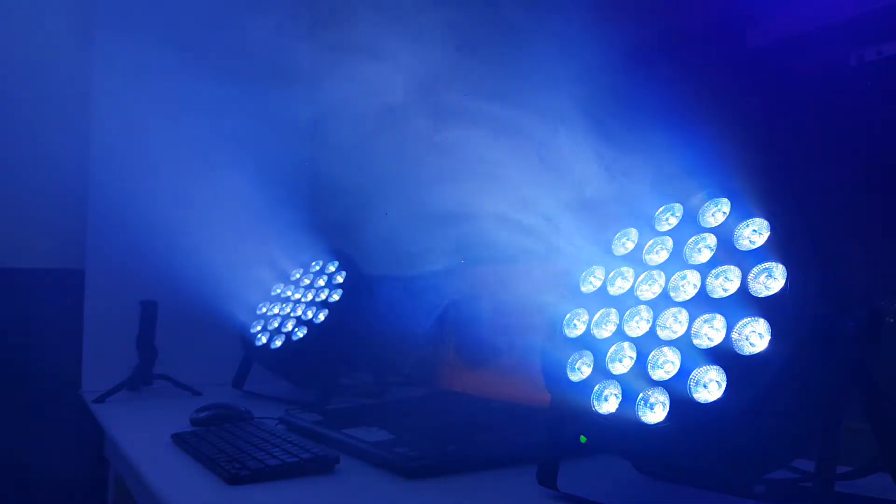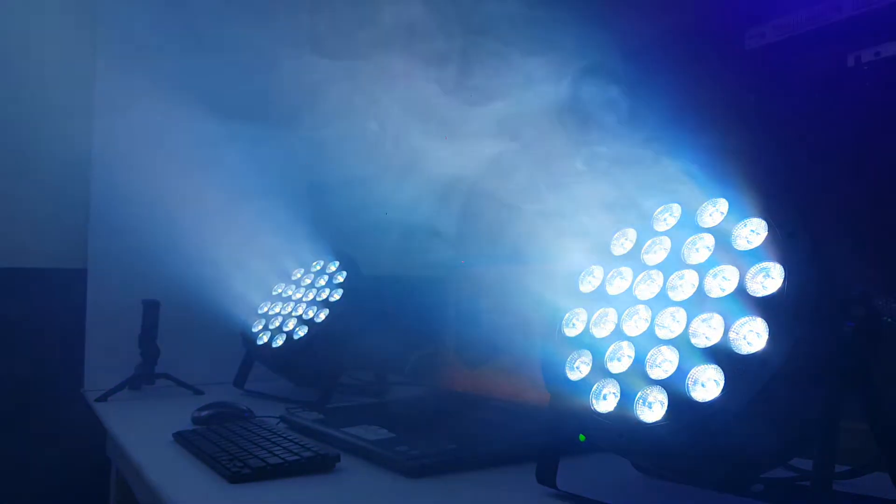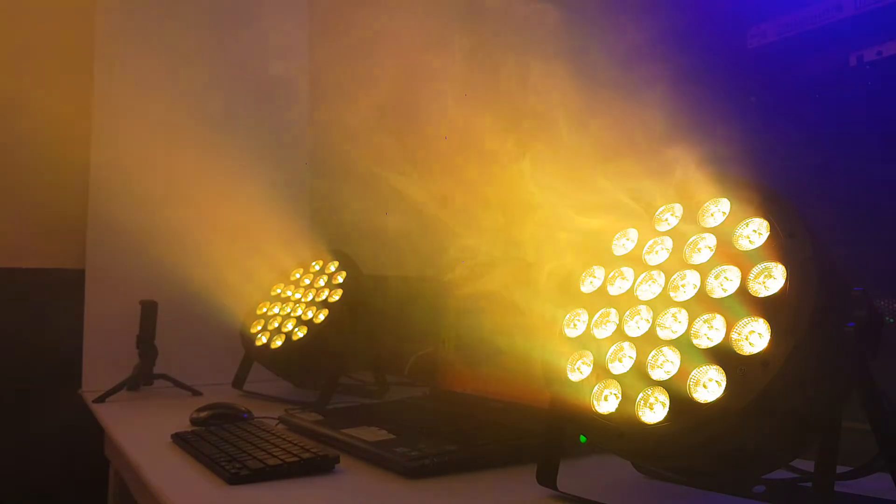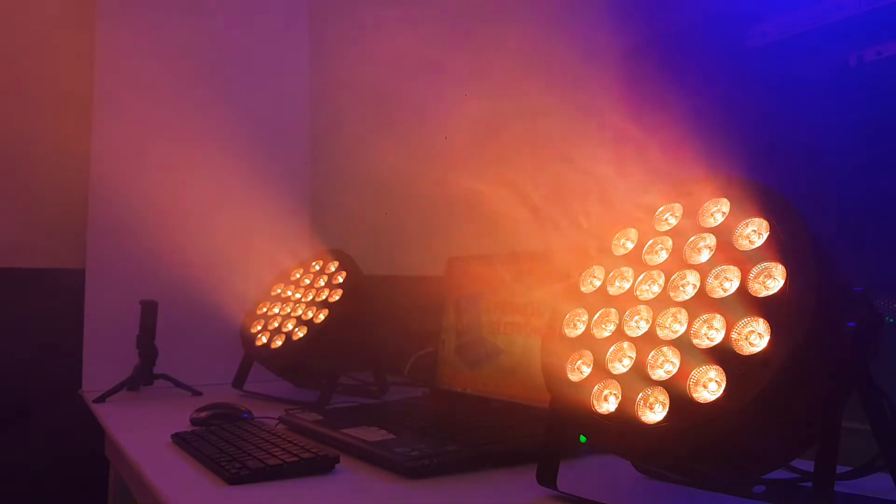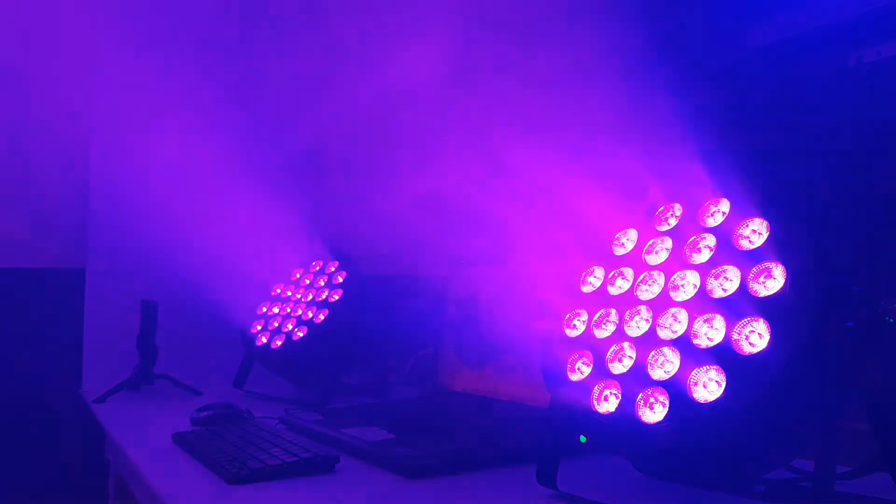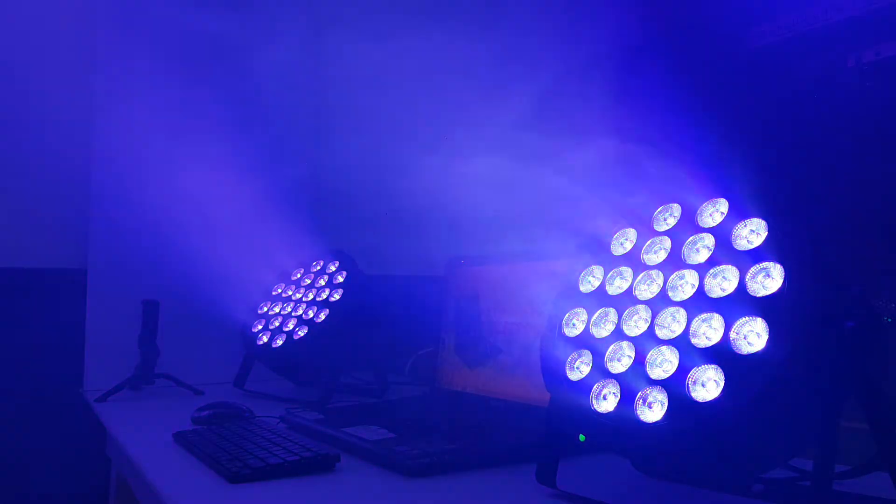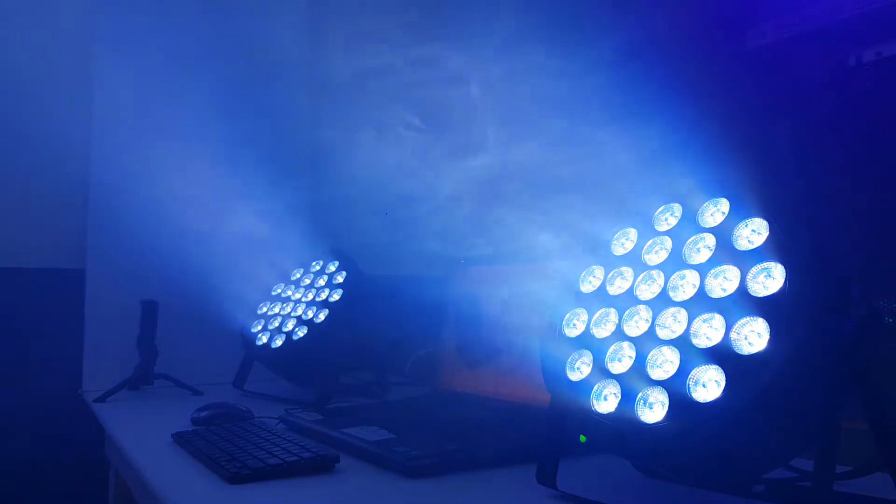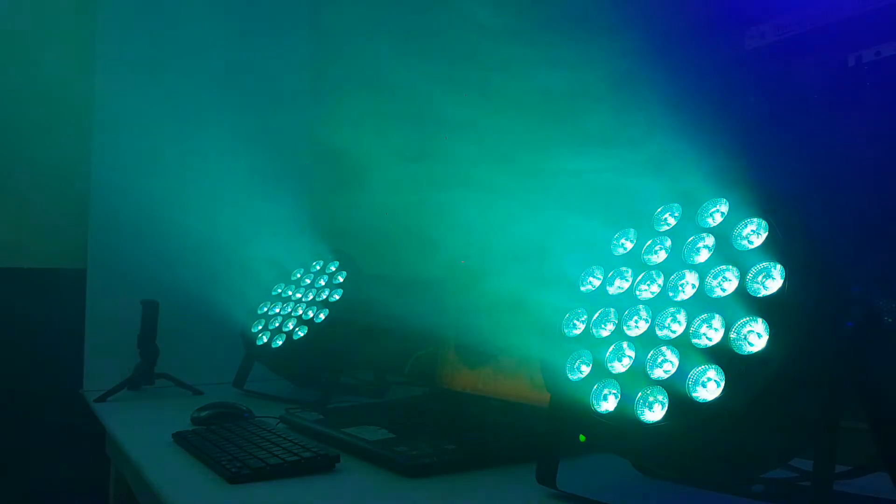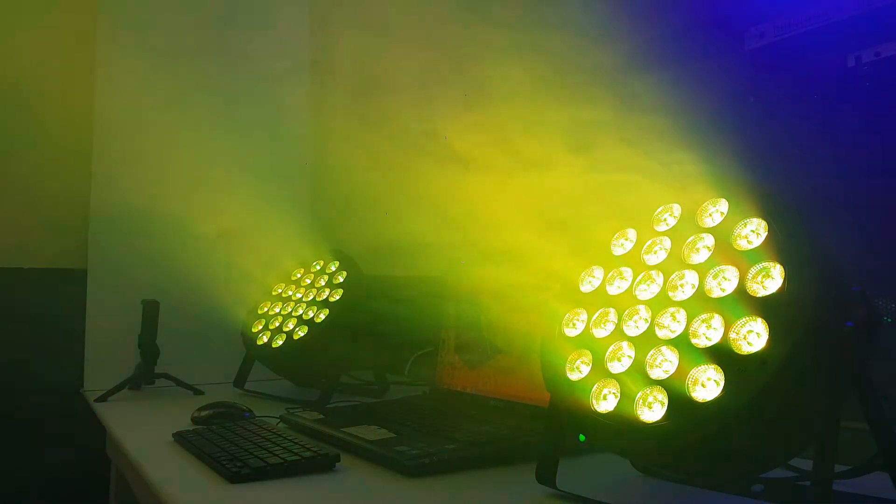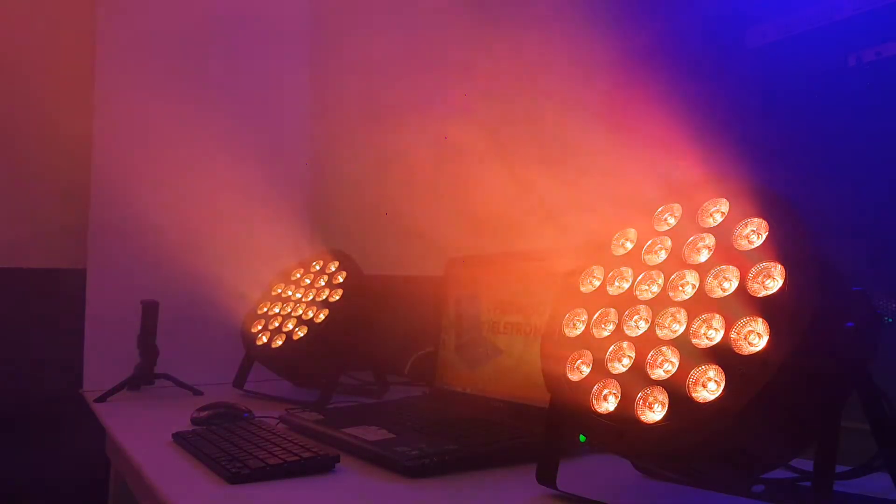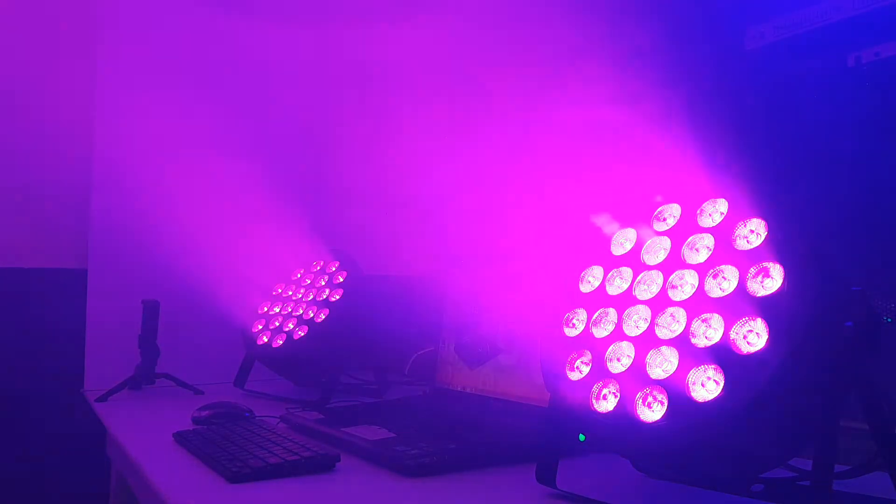Então pessoal, esse canhão é formado por 5 cores, quais são elas? Se chama RGBWA. O RGBWA pessoal, para quem ainda não sabe é a frequência de 5 cores, mas dá uma mistura gigantesca. Então vou falar qual que é essas cores.